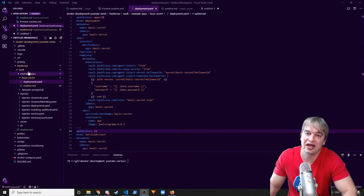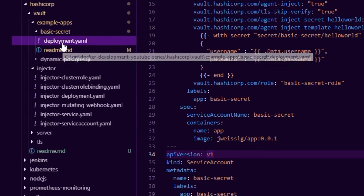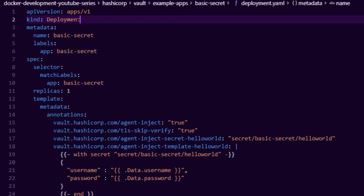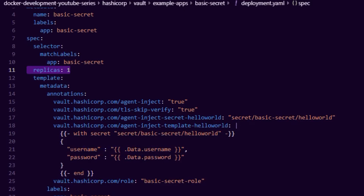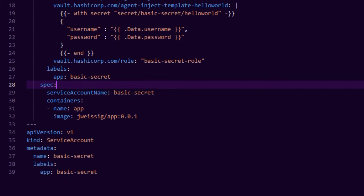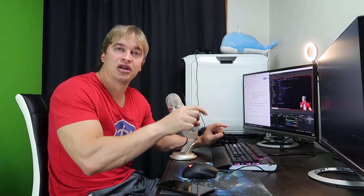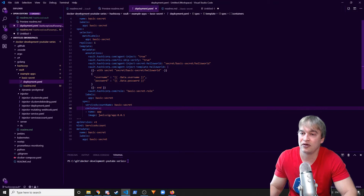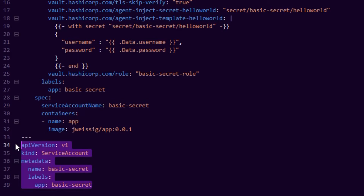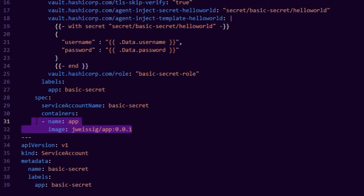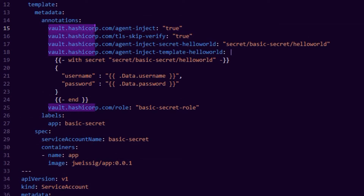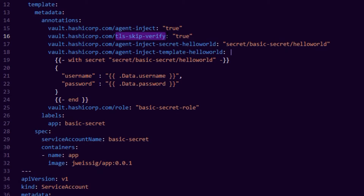Now let's look at how to deploy an application that can use that secret. In the example apps folder there's a `deployment.yaml` — it's a basic deployment with one replica. The key part is that we're running this service as a service account called `basic-secret`, which is already mapped to a role, mapped to a policy, mapped to a bunch of secrets in Vault. We create the service account and run our hello-world application. The critical opt-in for secret injection is the annotations section.